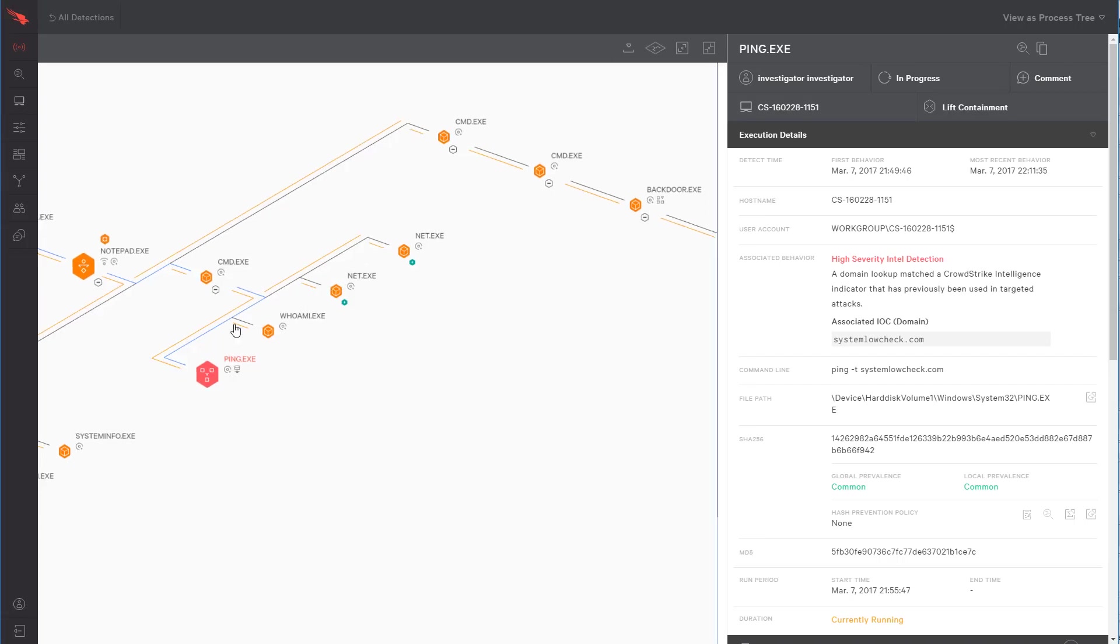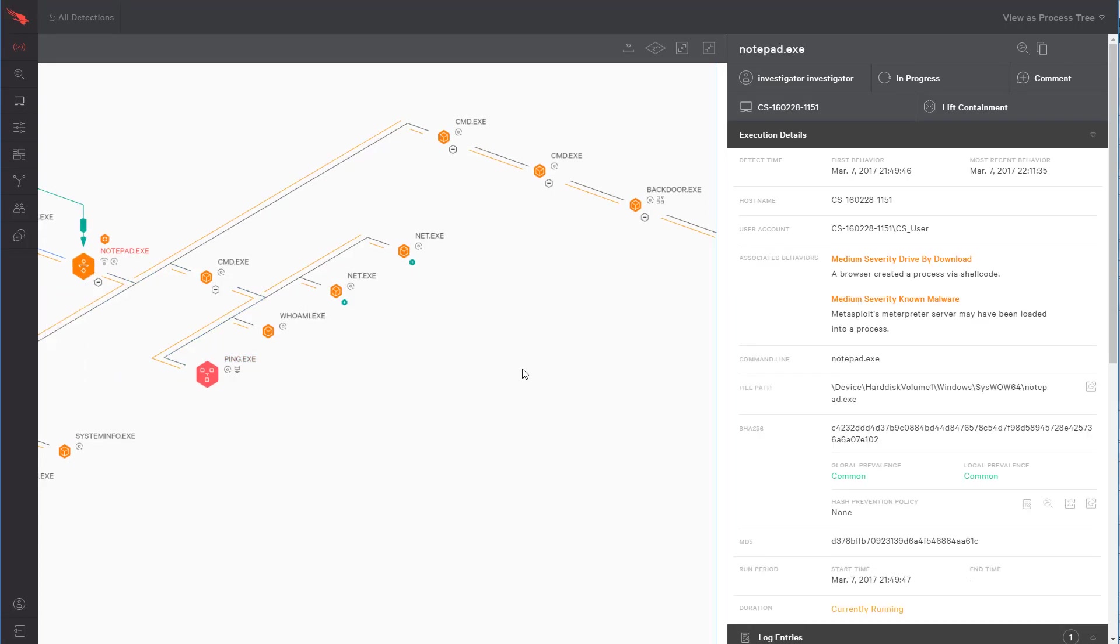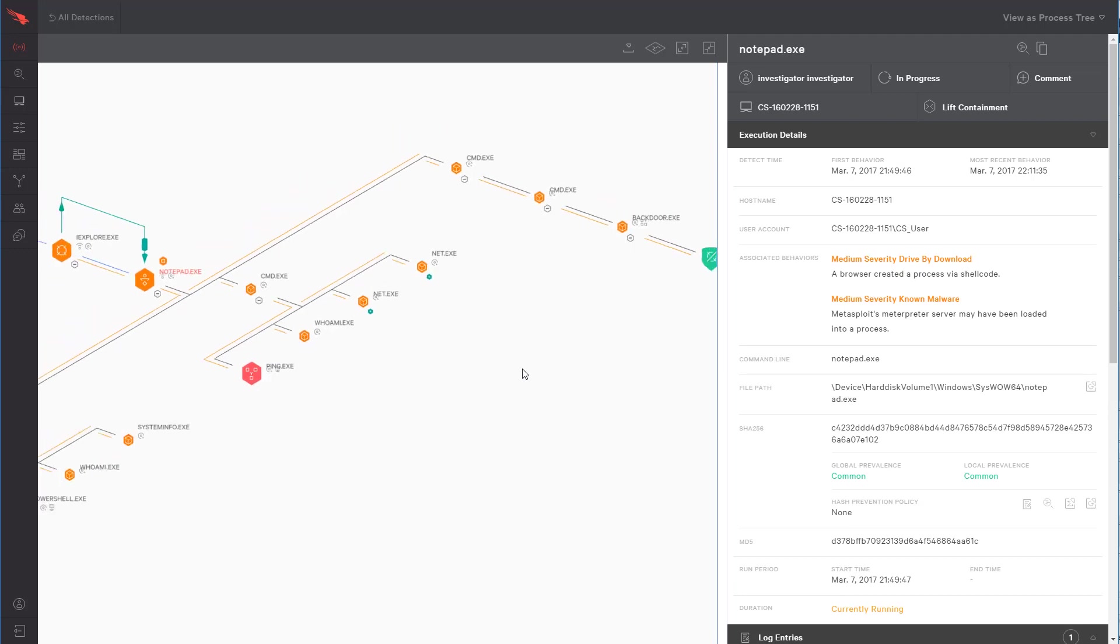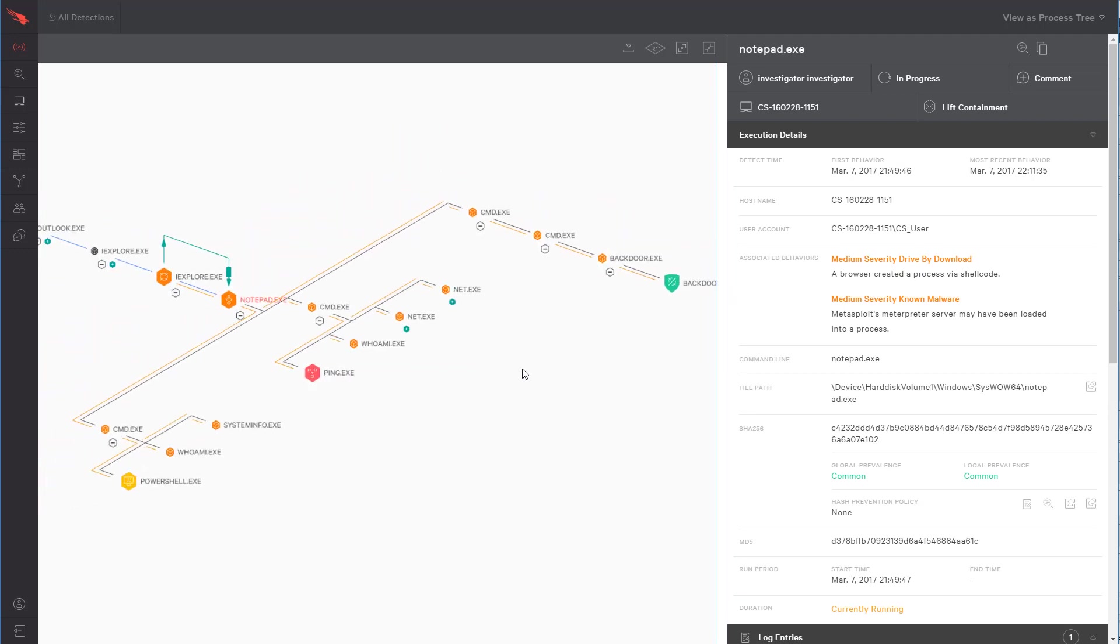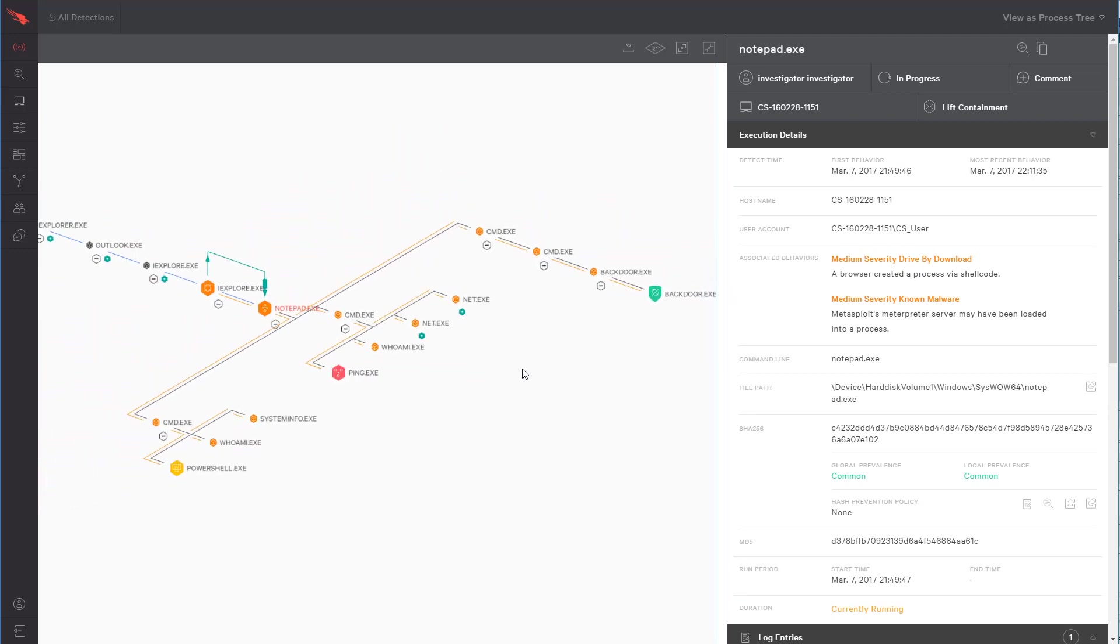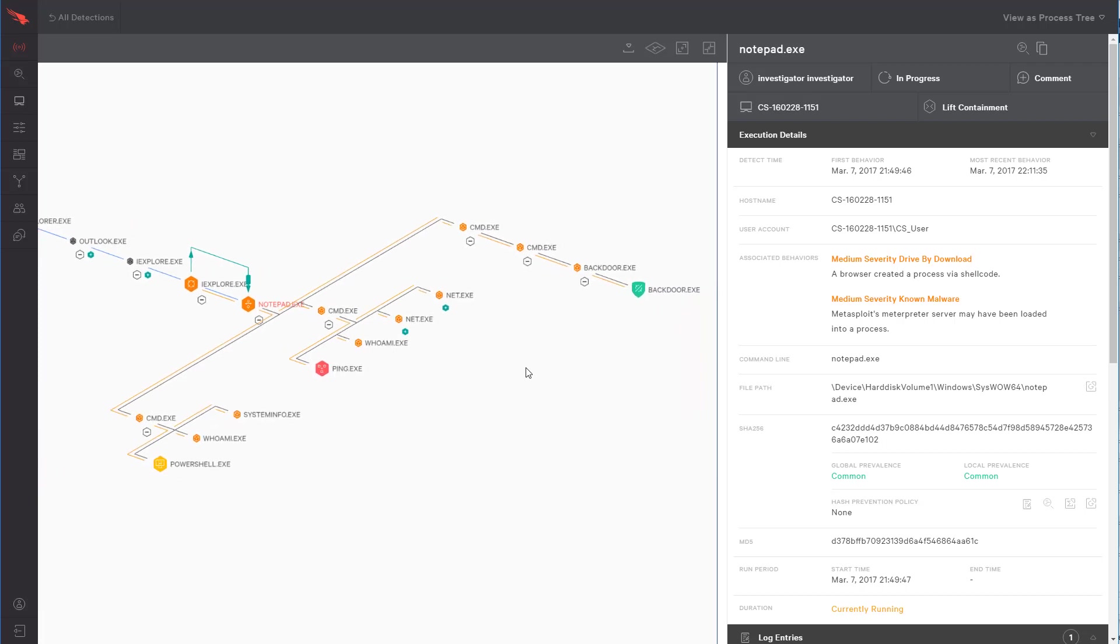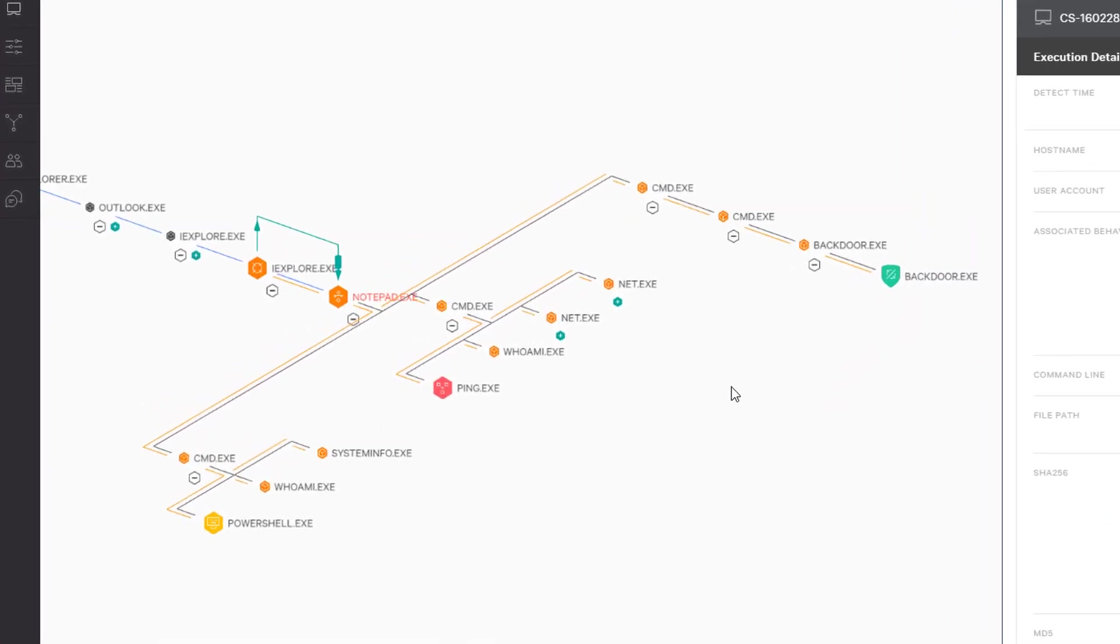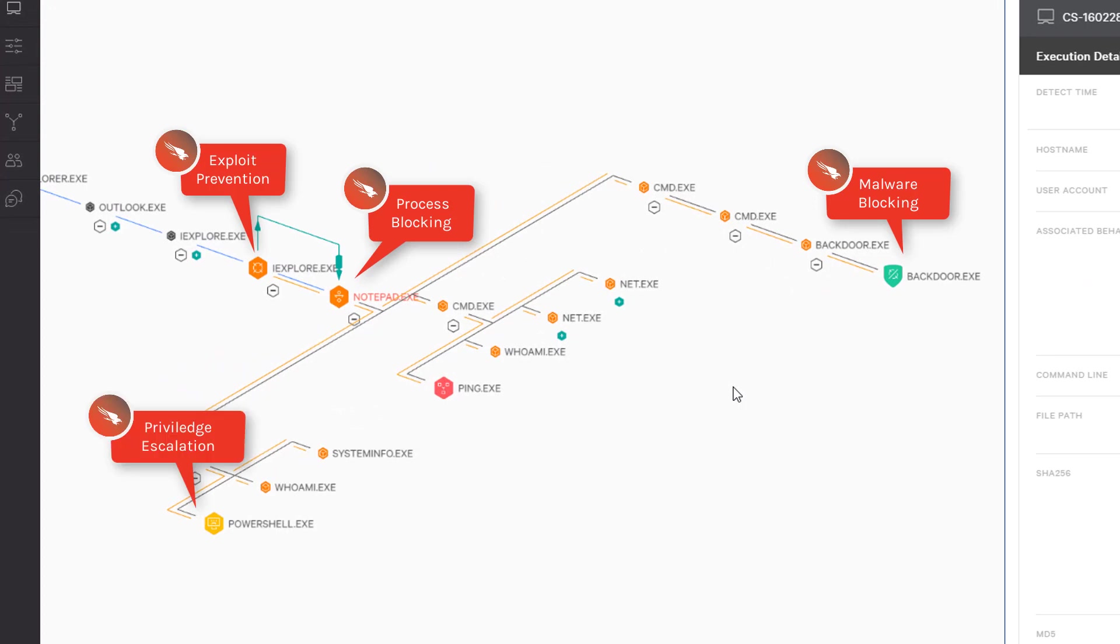It's also important to note that for the sake of this demo, we set our policies to merely detect rather than block the various stages of the attack. But please understand that we have full blocking capability and could have stopped this threat at multiple points in the attack.